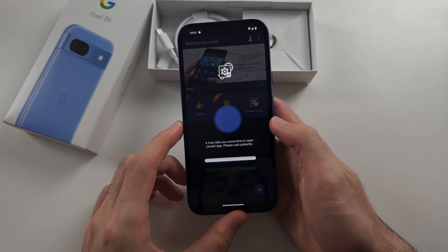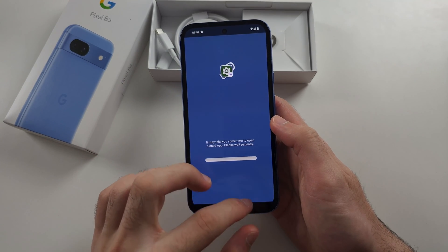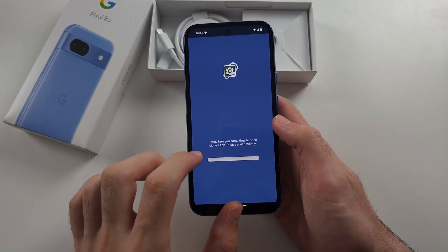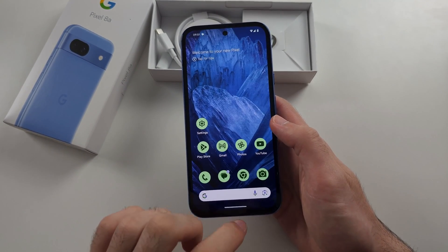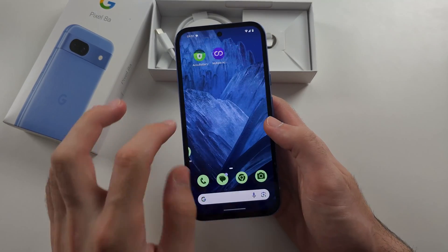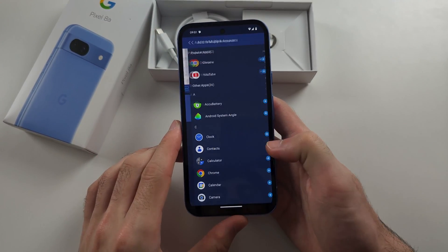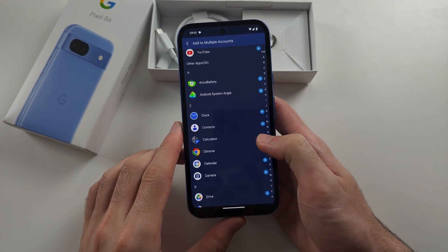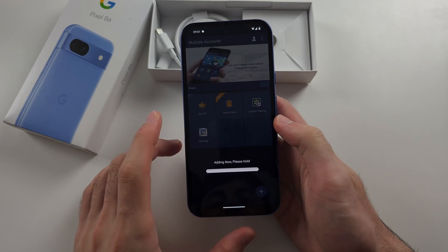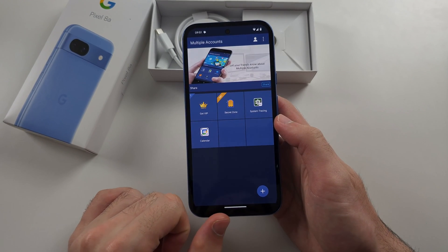Sometimes it didn't actually let me clone the app I wanted, so we'll wait for this to clone. Then we'll just reopen the app and try again to clone the app — and there we go.